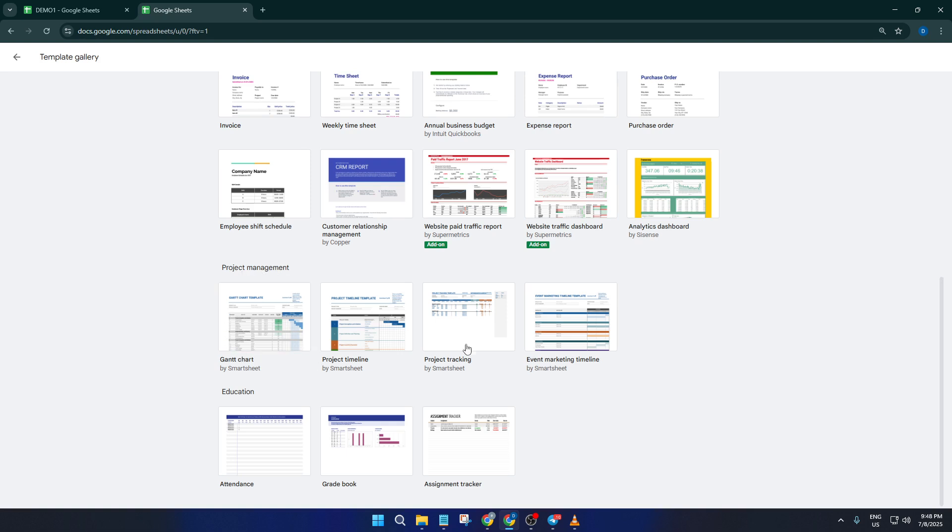You'll notice there are quite a few templates grouped under headings like project management, personal, and even work. What we want is near the bottom. Look for templates with names like project timeline, project tracker, or anything similar.